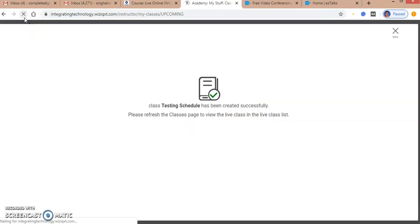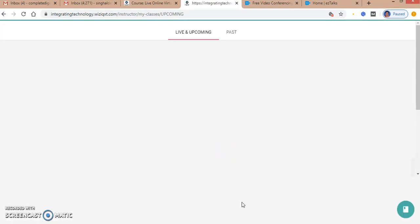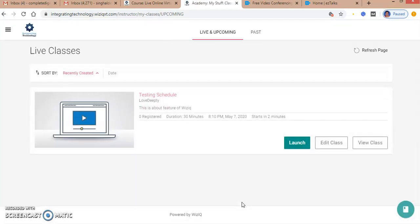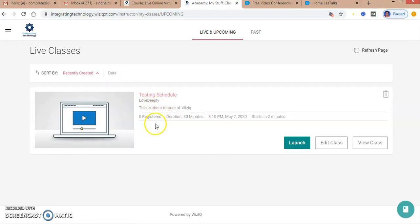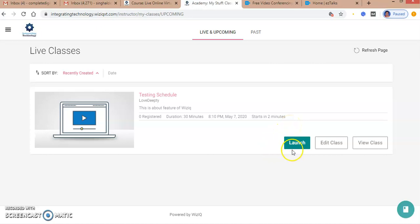I'm refreshing my page to see whether my class has been scheduled. The state is processing. Here is my class 'Testing Schedule' with zero registered users, showing the duration and timings. Whenever I have to launch my class, I will click here on Launch.